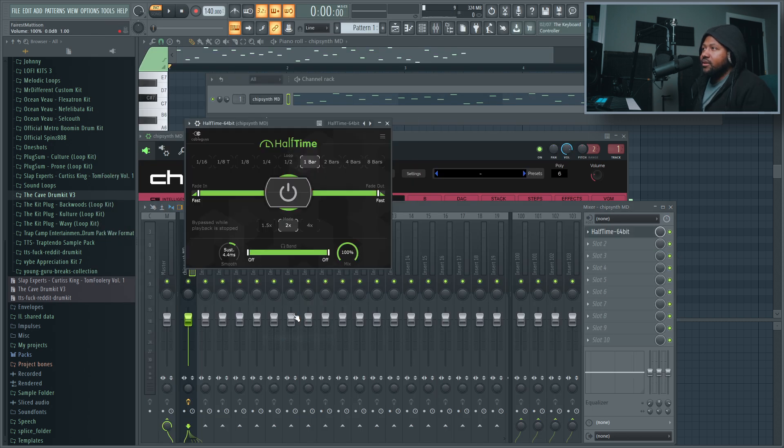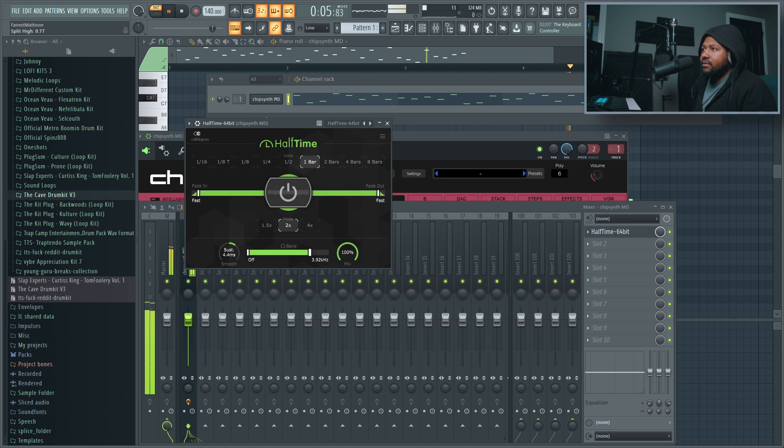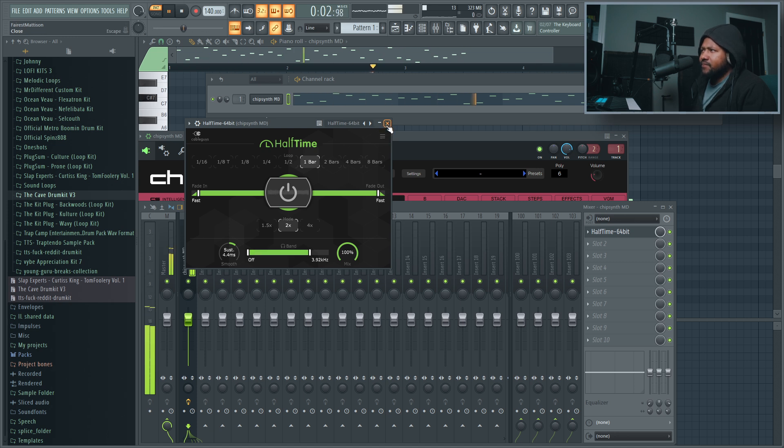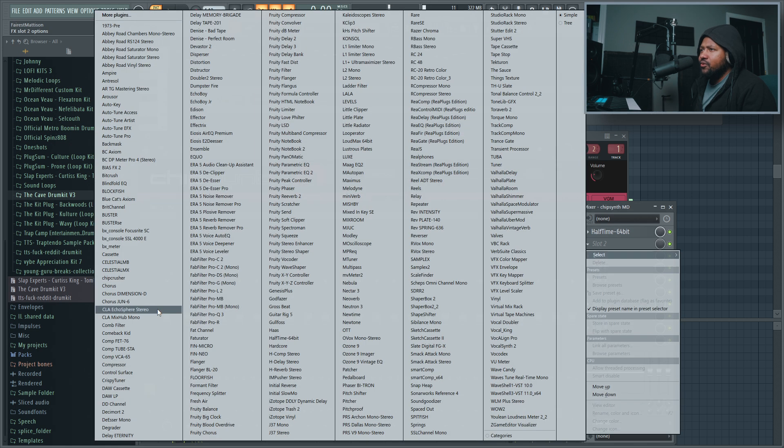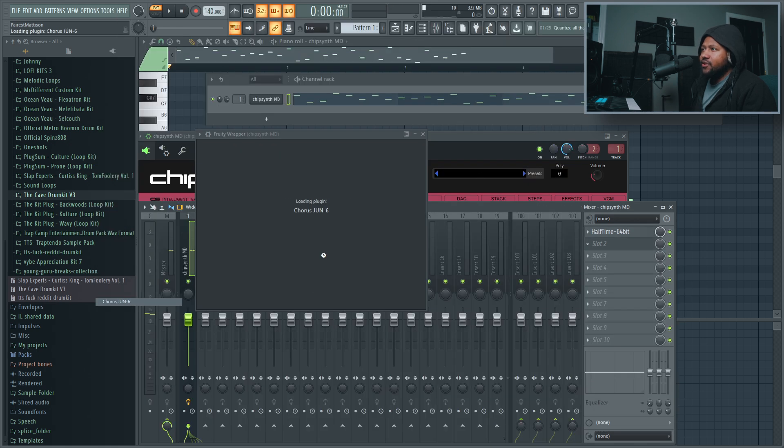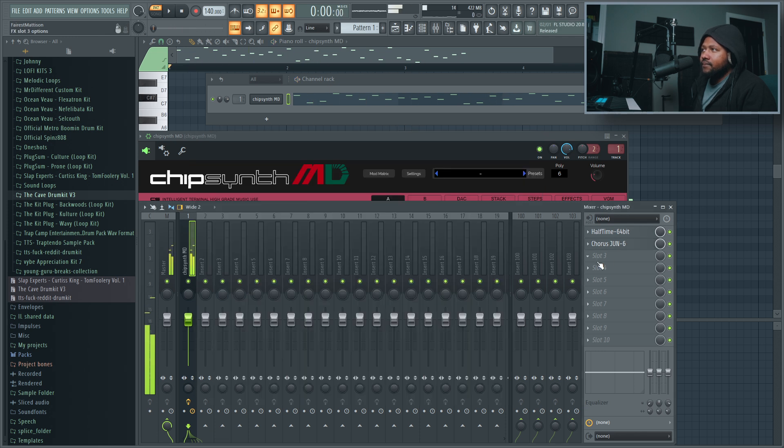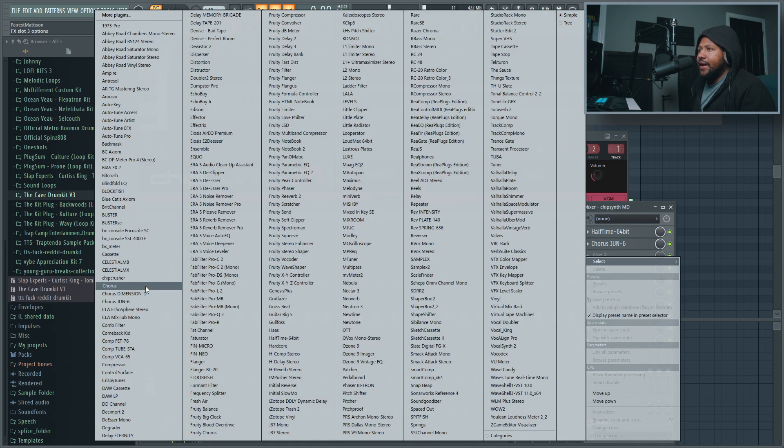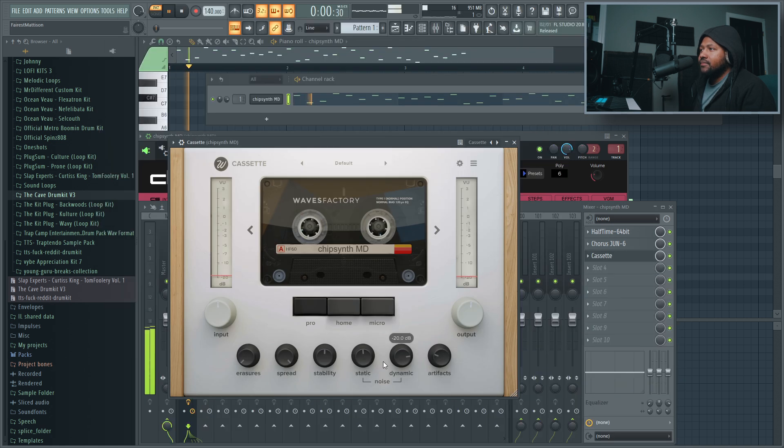So let's go ahead and add Half Time because Half Time is dope. I'm gonna add some chorus effect because chorus is dope. And I'm gonna add some cassette, some lo-fi to it.